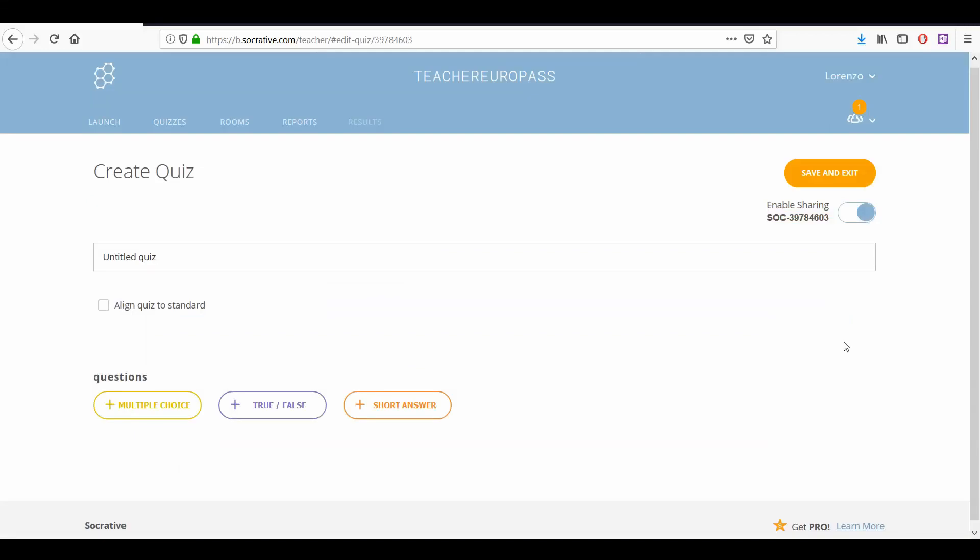In your create a quiz page, the first thing you have to do is give your exercise or quiz a title so later you can recognize and find it easily.